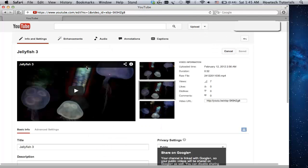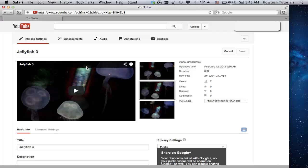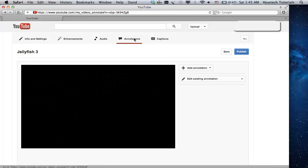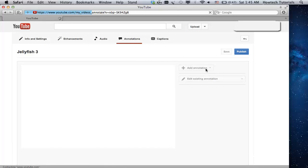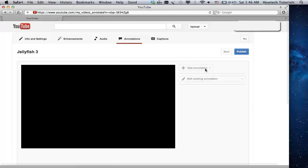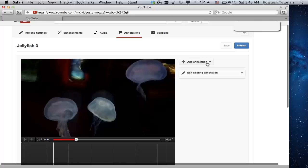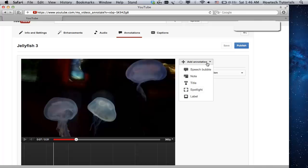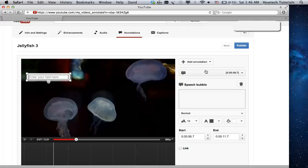You'll be redirected to the video editing page. From the top of that page, choose Annotations. From the Add Annotations drop-down menu, choose Speech Bubble.